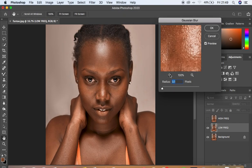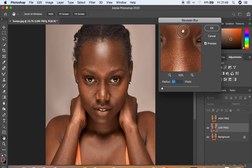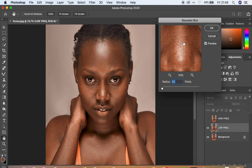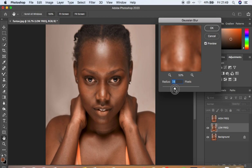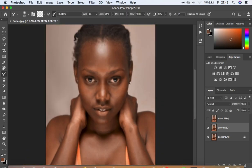Move the Gaussian Blur slider while looking for the area that has more textures than the rest of the image — for this image that's the nose area. Move the radius until the textures start to disappear into the image. For this case I'm going to go with a radius of 9 — you can see the textures have been removed. Click OK, then select and activate the high frequency layer.